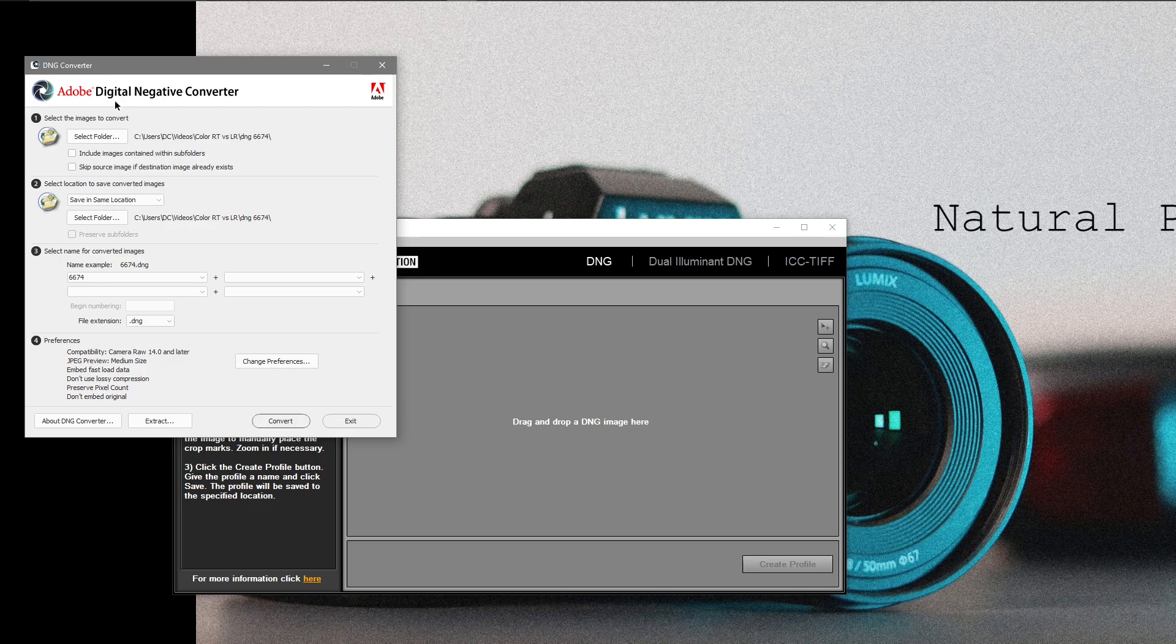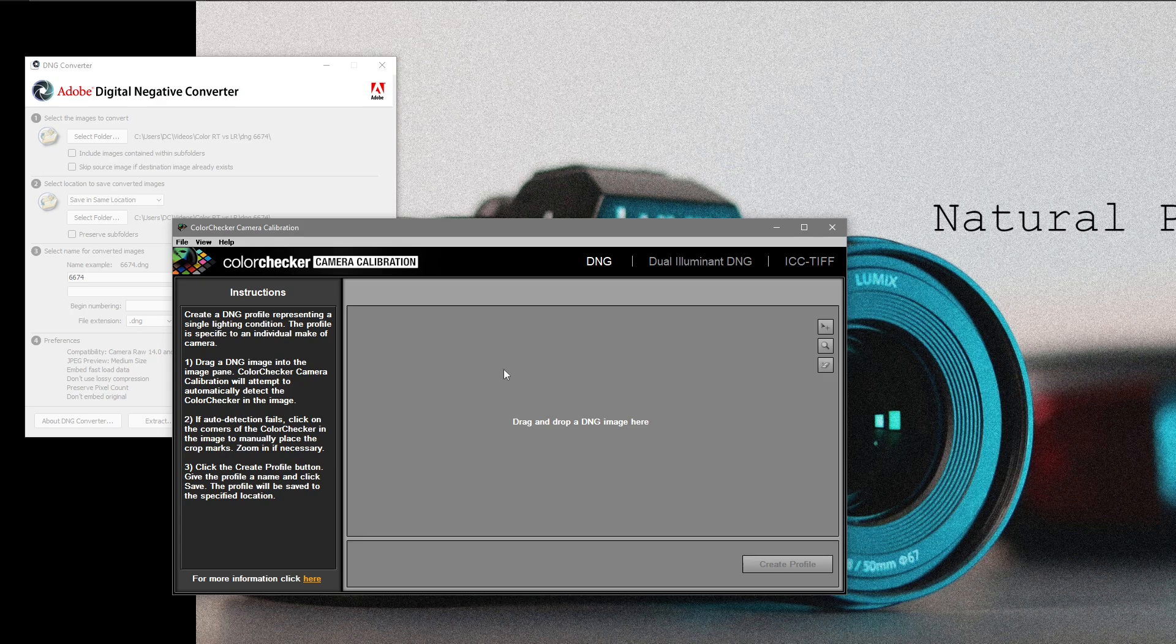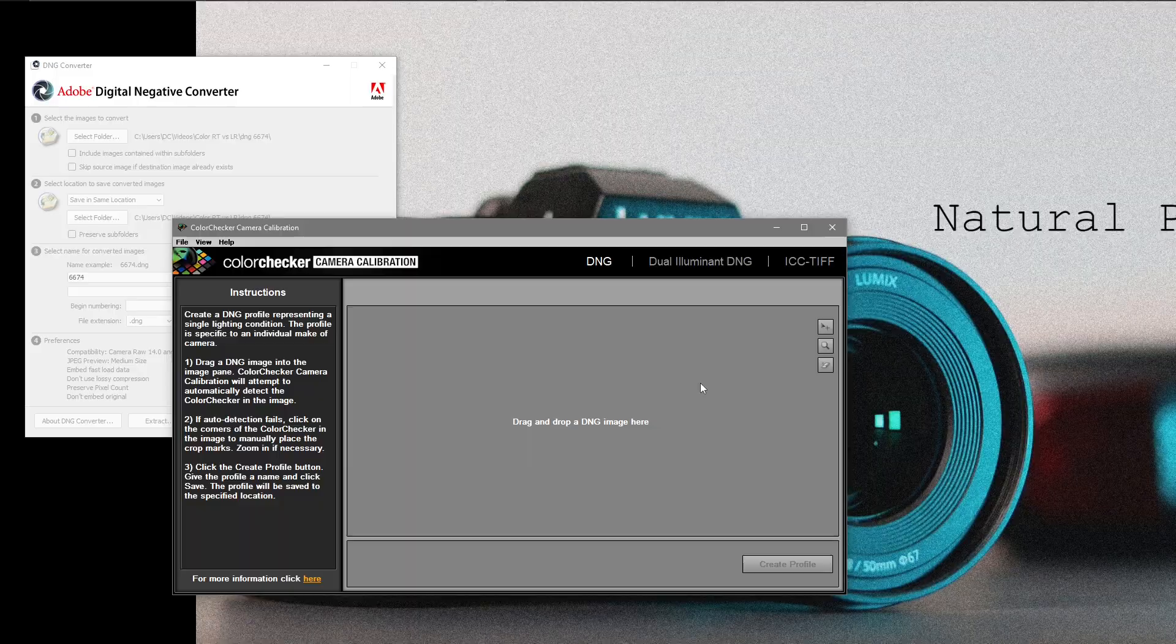Here, the Adobe Digital Negative converter. I create a folder, put my raw file in that, the image of the X-Rite colour checker, then name the file for the DNG conversion. Once the conversion's been made, I place the DNG file in the colour checker software where it creates the custom profile.